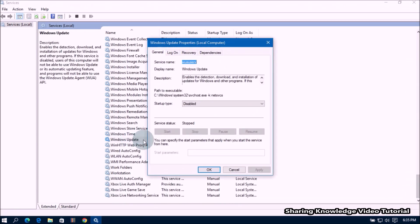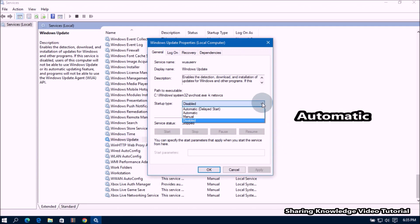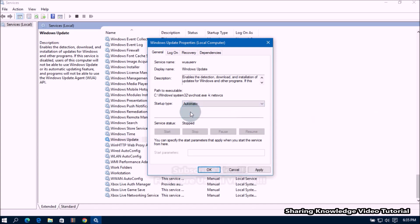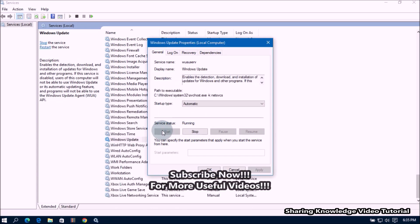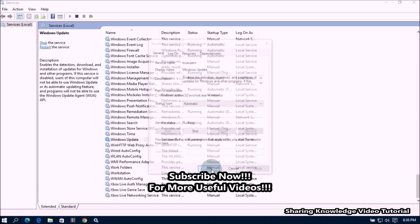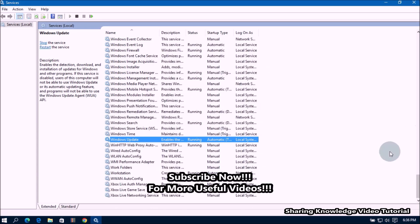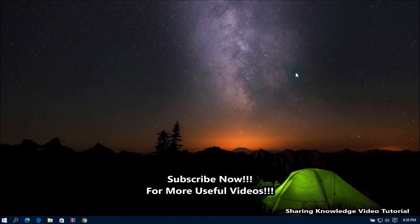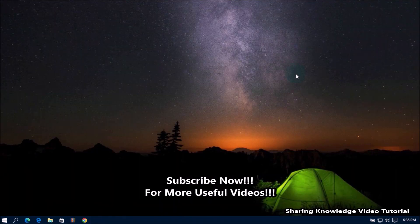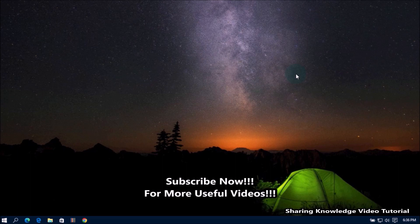In the Windows Update Properties dialog box, set the startup type to Automatic from the drop-down option. Then click Apply to keep the changes, and then click the Start button. Once done, click OK. Finally, close the Services window.